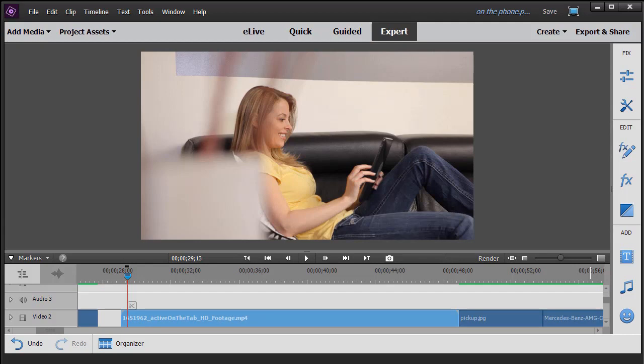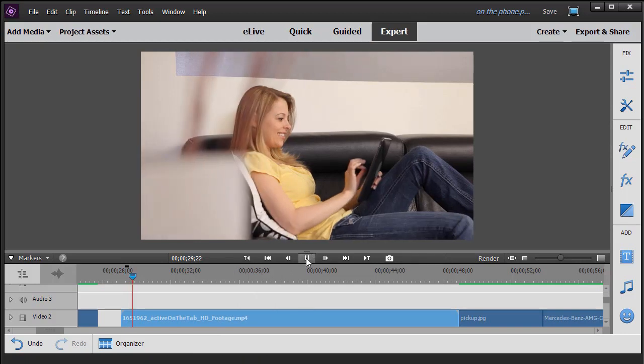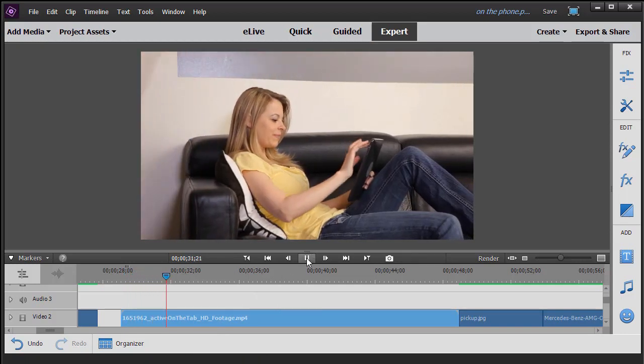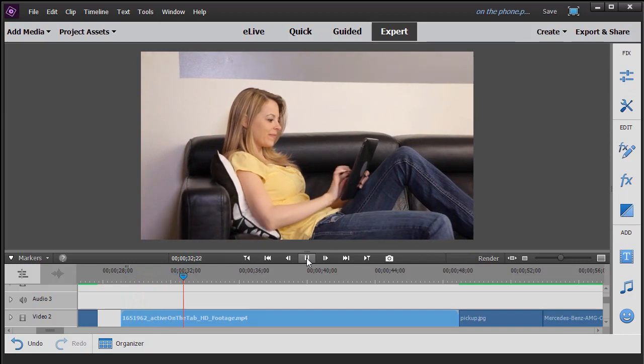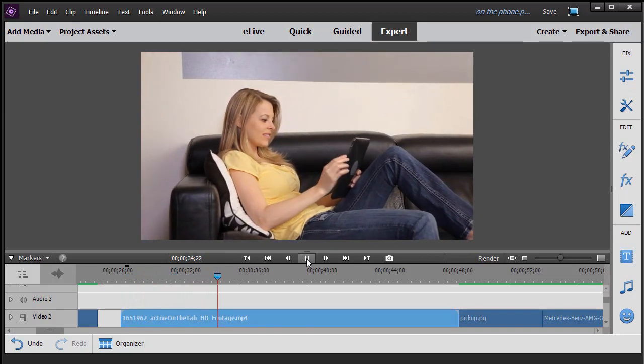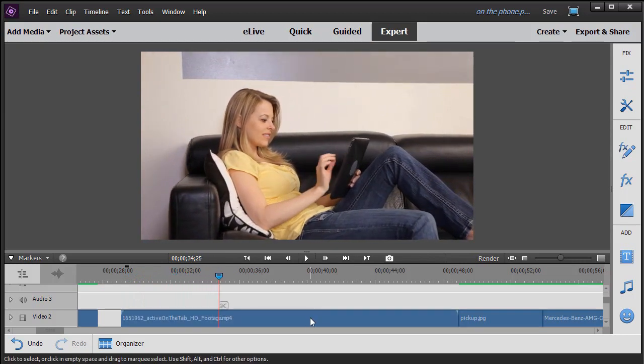I have a clip on the screen. It has this young woman on the couch with her tablet. Let's assume we want to change the lighting of it a little bit. The way you do that is you highlight the clip and then you click in the action bar on the right by FX.